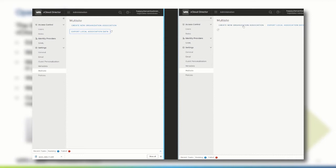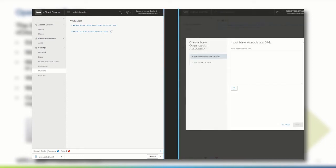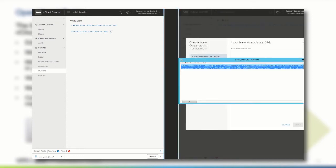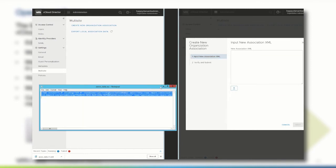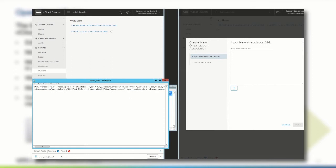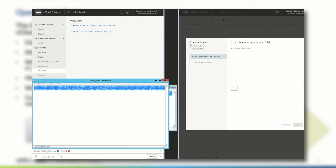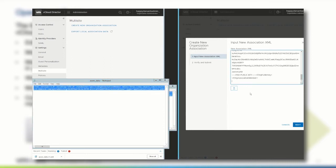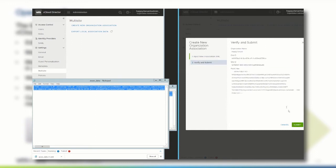Then, on the EU entity, we click Create a new organization association. We then copy the XML data from the downloaded file of the US entity, and paste it into the new association XML text area on the EU side. Click Next, and submit to start the pairing process.